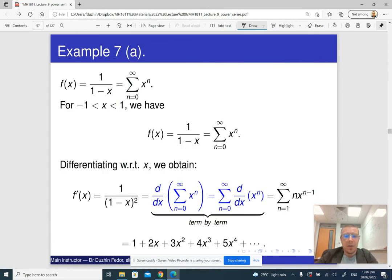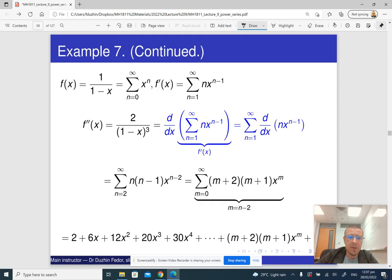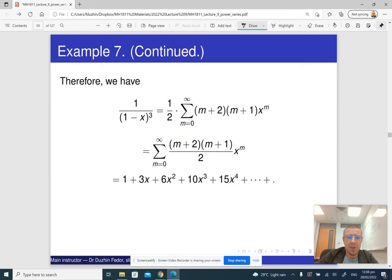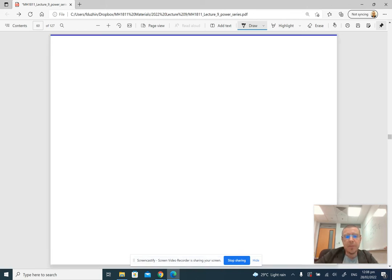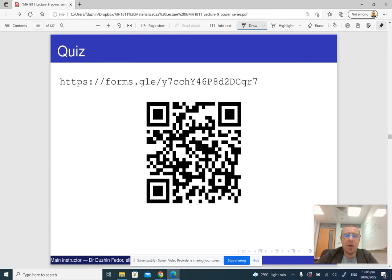And that's what it looks like in specific numbers. That covers differentiating a power series term-by-term.